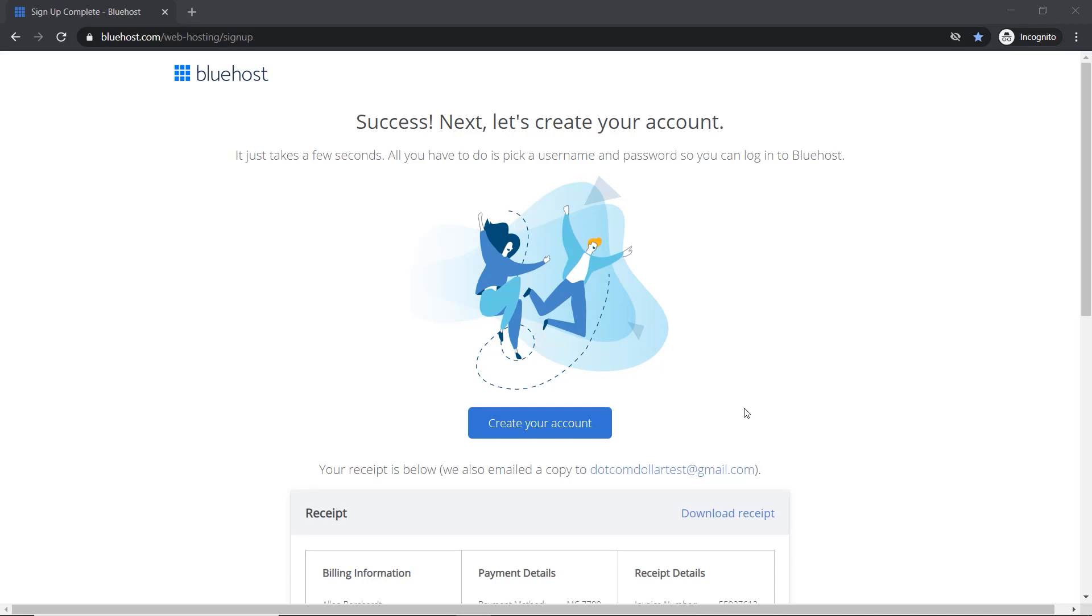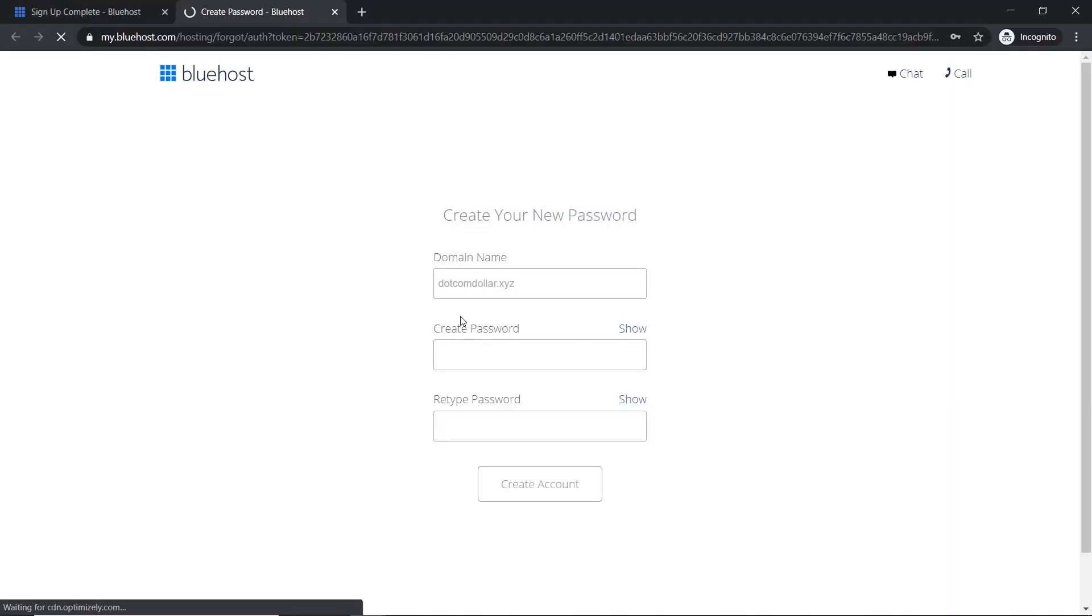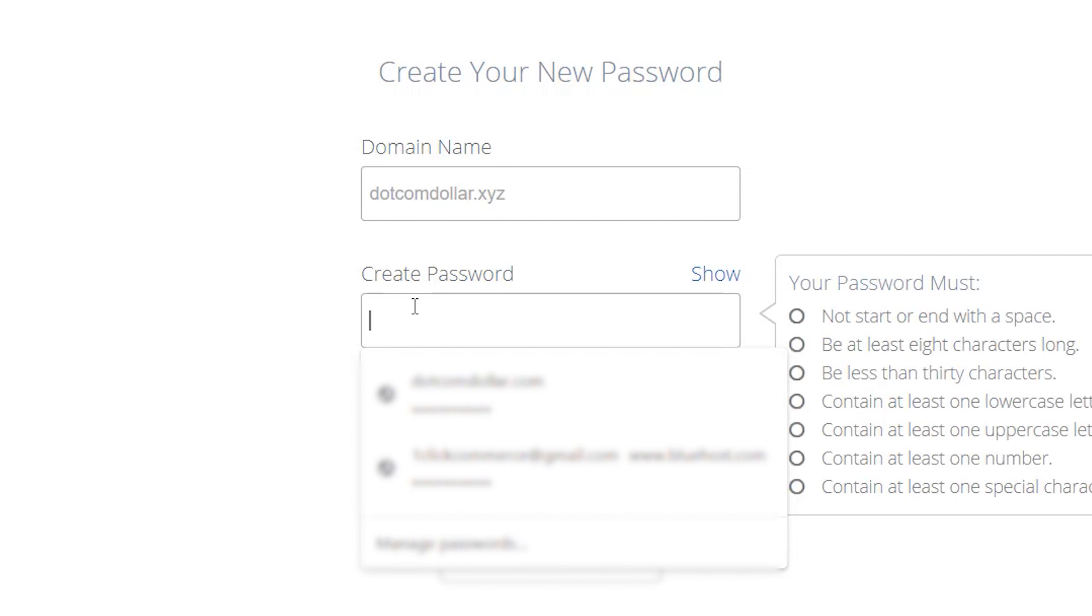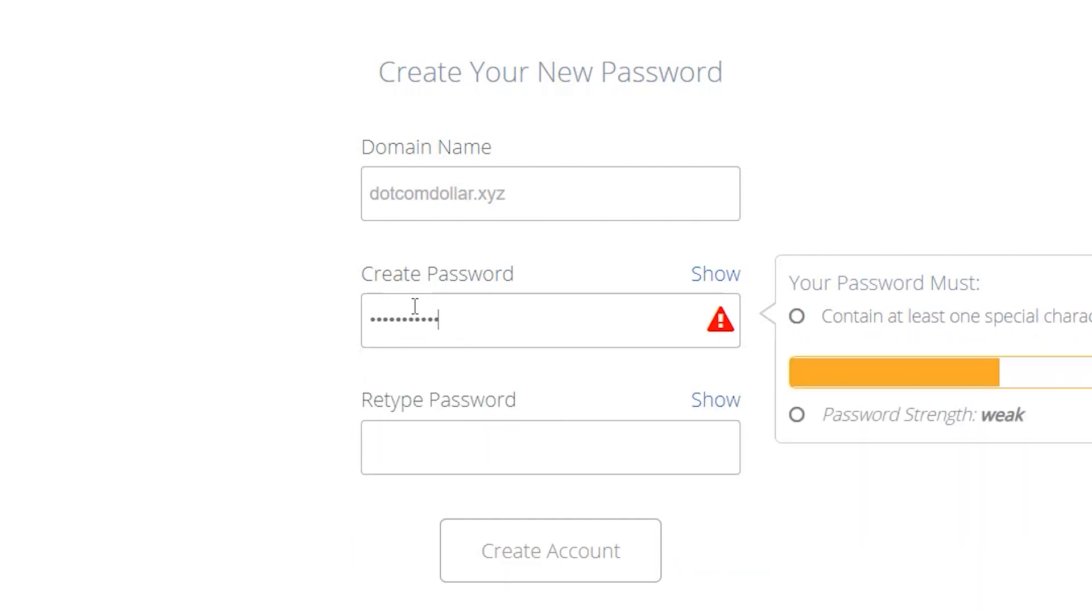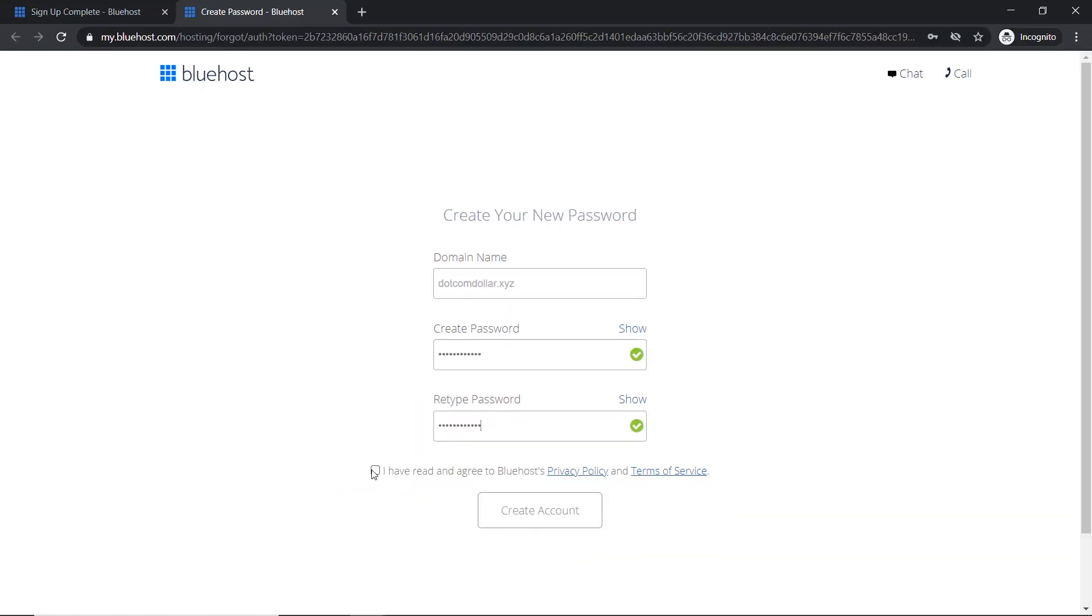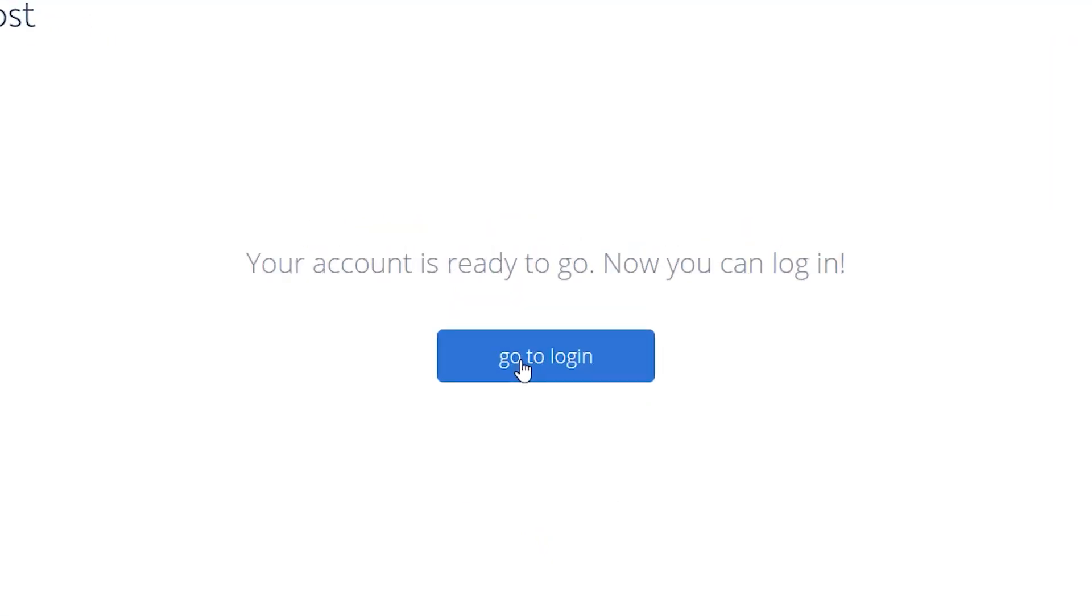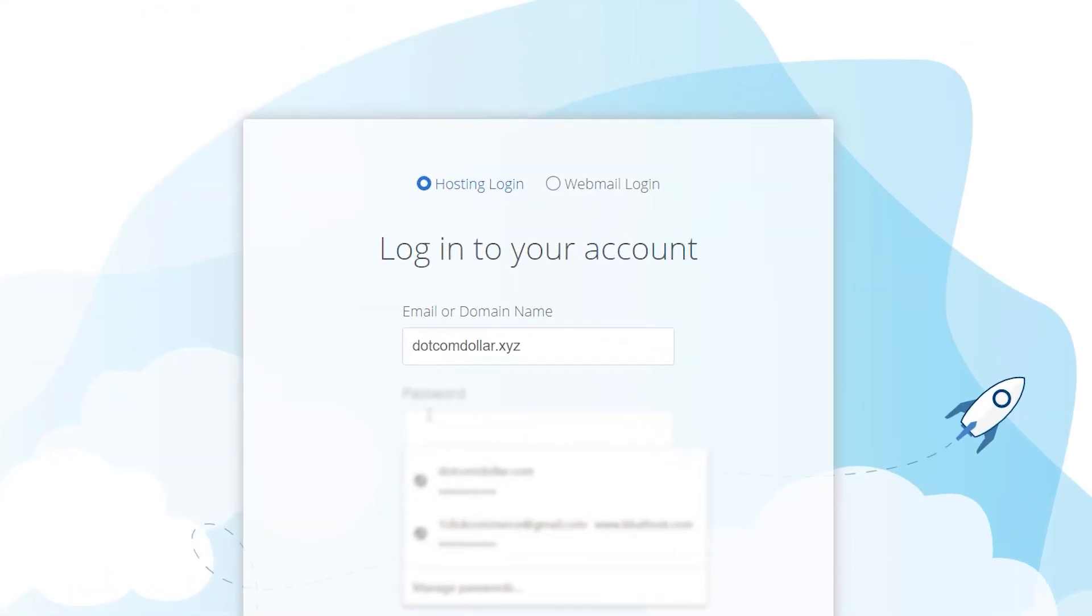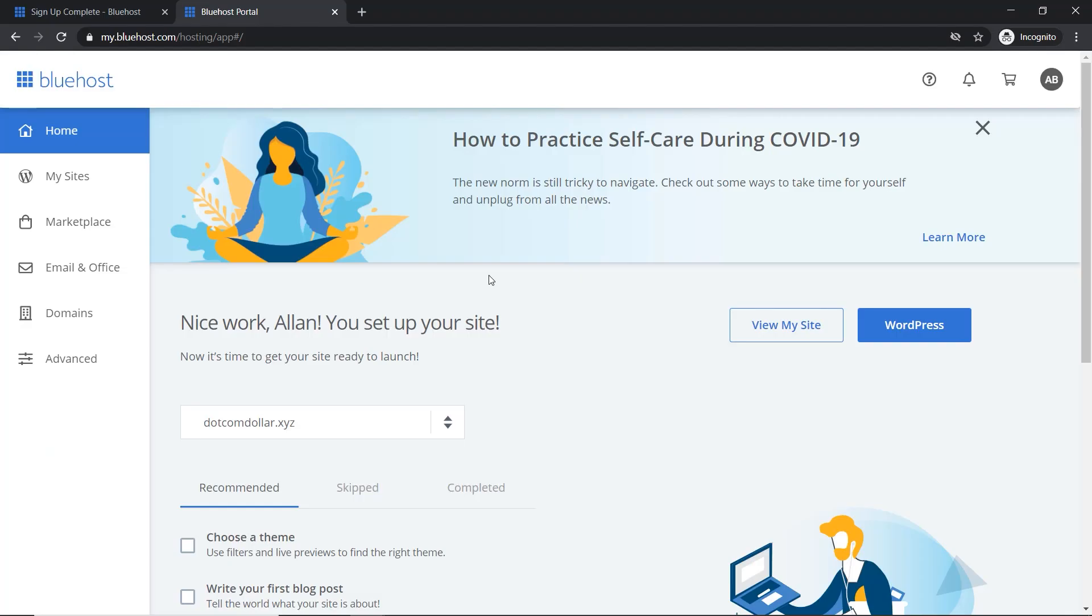So now once you're on this page, we want to click on create your account. Type in your password. Agree to Bluehost's policy and click on create account. Now go to login and login once more. And now this brings you to the Bluehost dashboard.